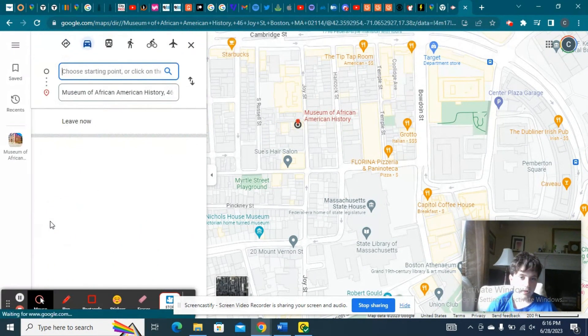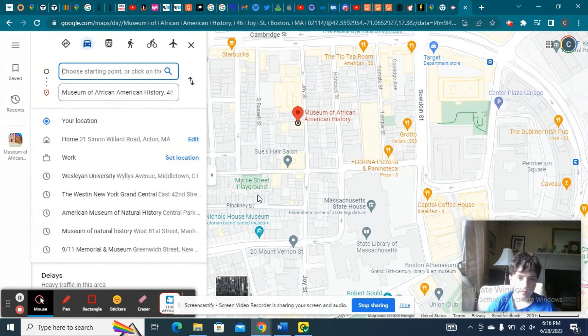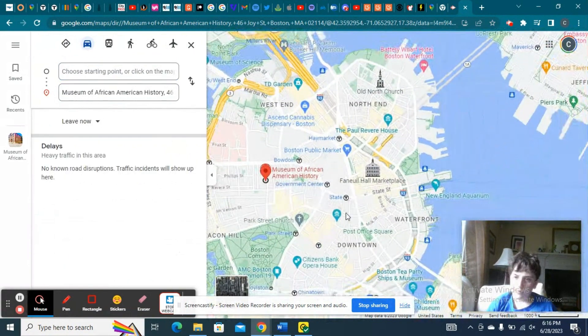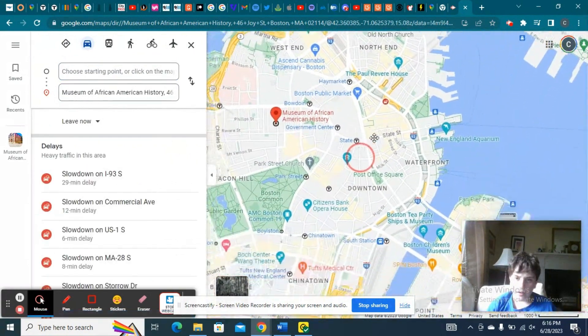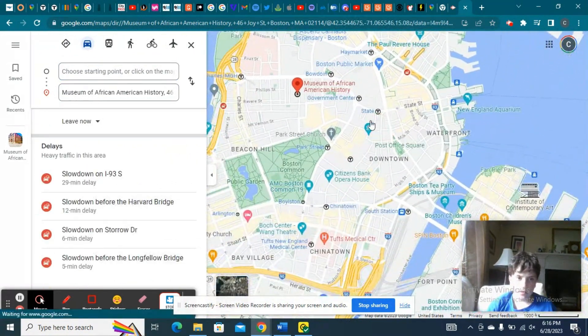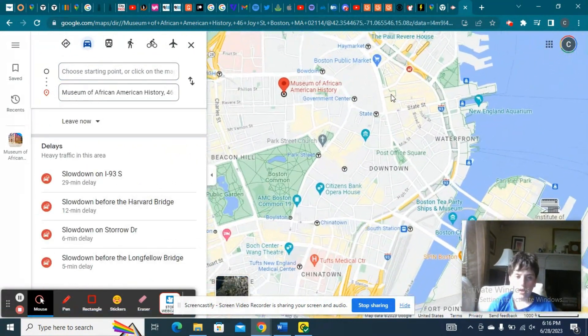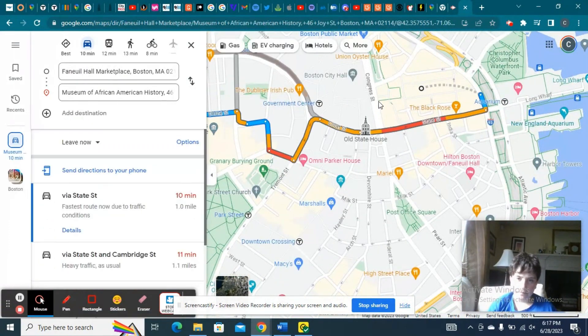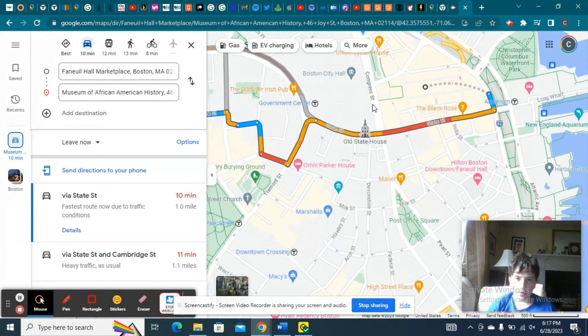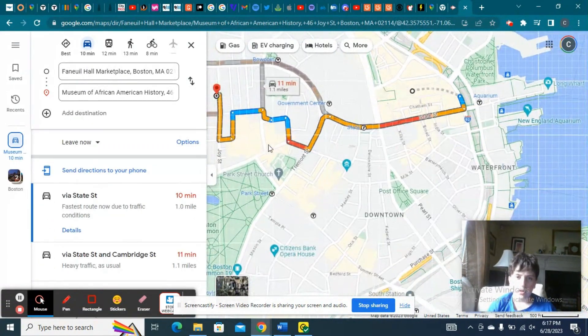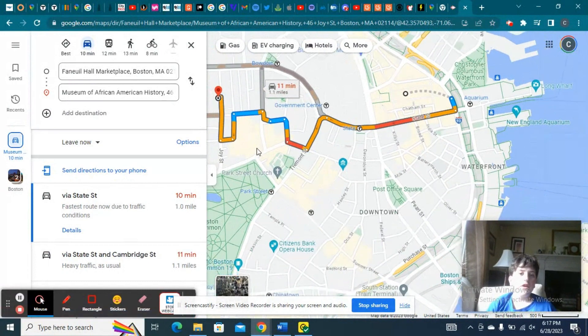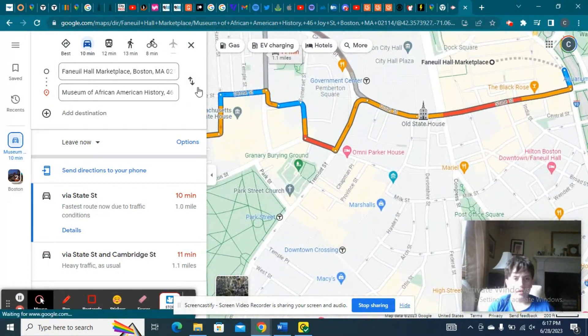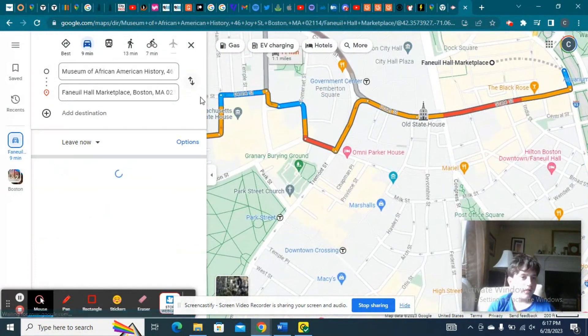And we're going to go to Faneuil Hall. So it's going to bring me that way, but if I want to adjust the route, let me flip it.